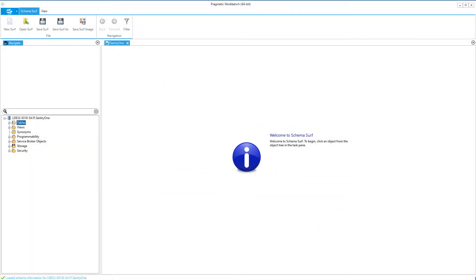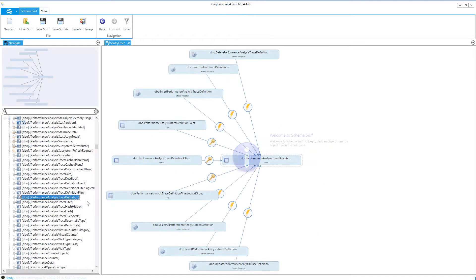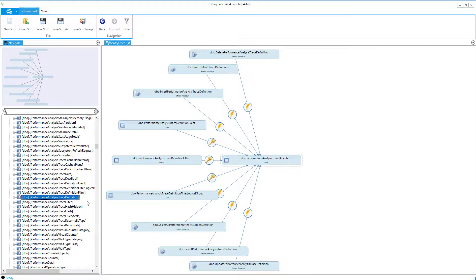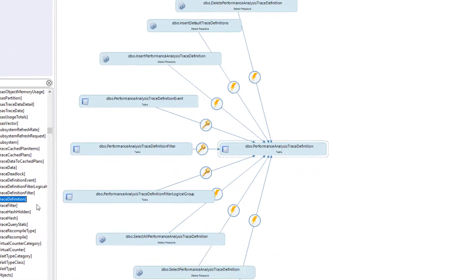you will see the Welcome to SchemaSurf message show up in the diagram pane. In the lower left of the Navigate pane, we can expand the folders and select the object that we are interested in viewing. The object and its dependencies will now show up in the diagram pane.